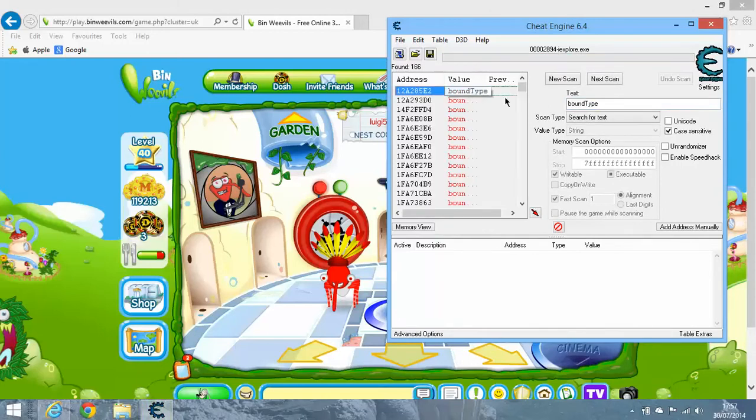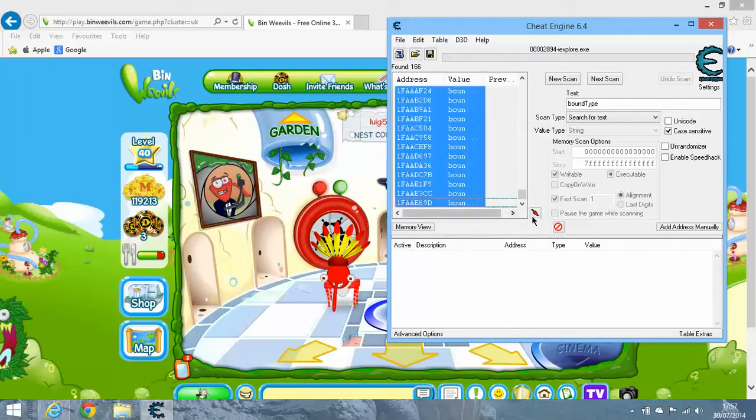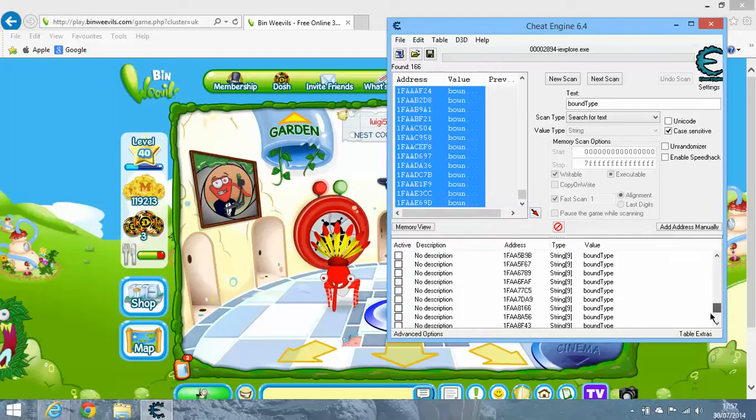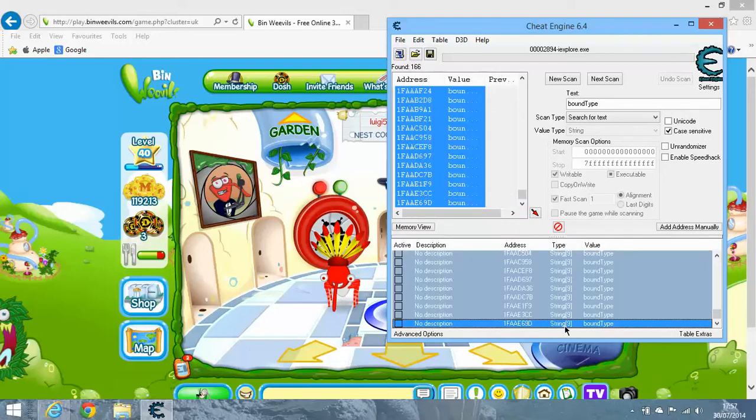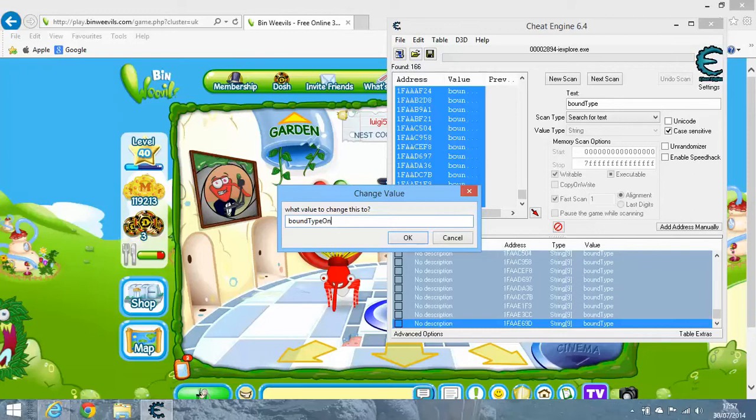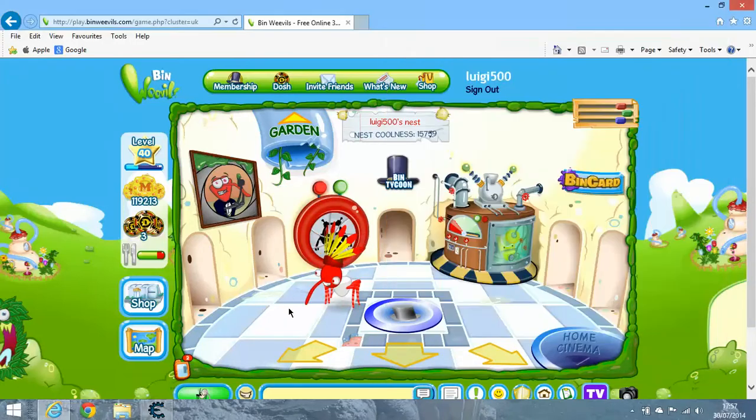Now double-click on this bound type entry and you'll get a dialog box. You want to type 'Only' with a capital O, then click OK.